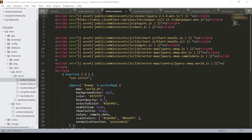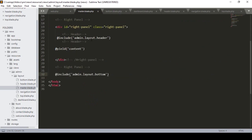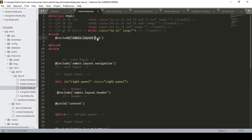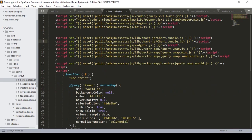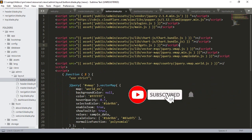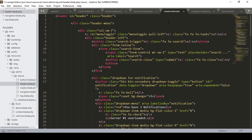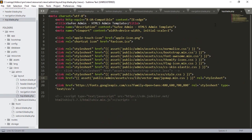Hello, welcome back. In a previous video I segmented all our pages in our master blade. I included our top layout, navigation header, and a content part using a yield. I also updated all the CSS and JS file paths with the asset helper, including the header, navigation, and images.